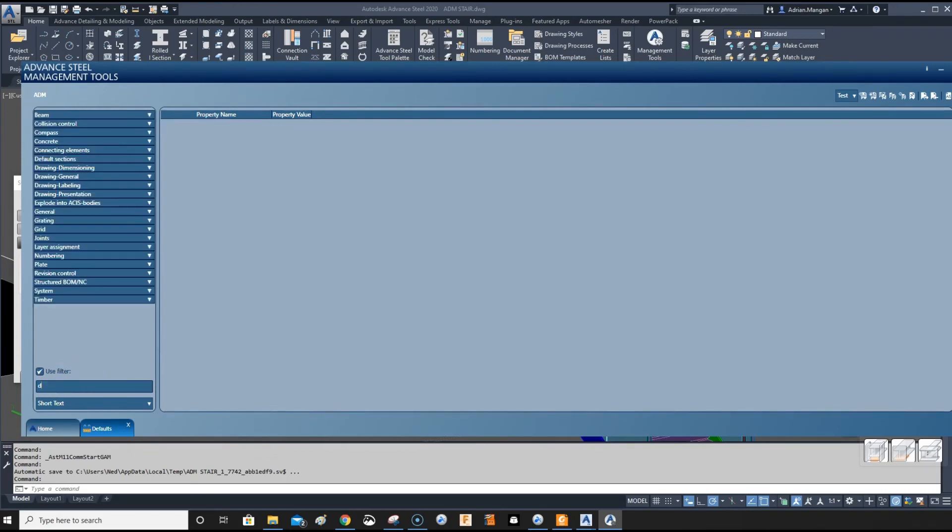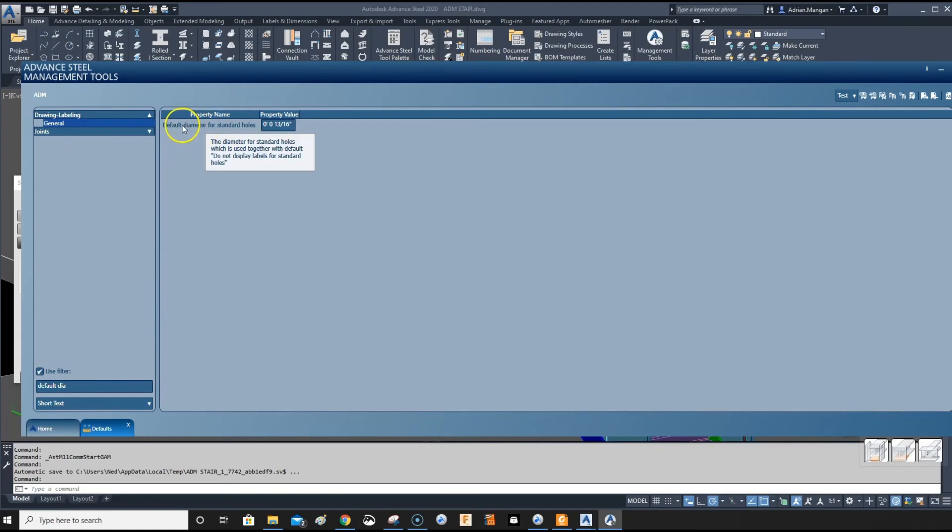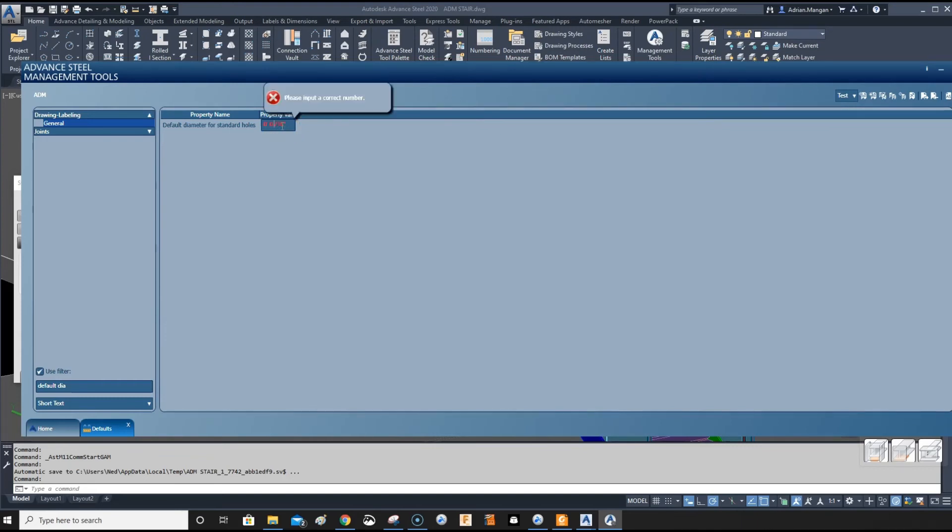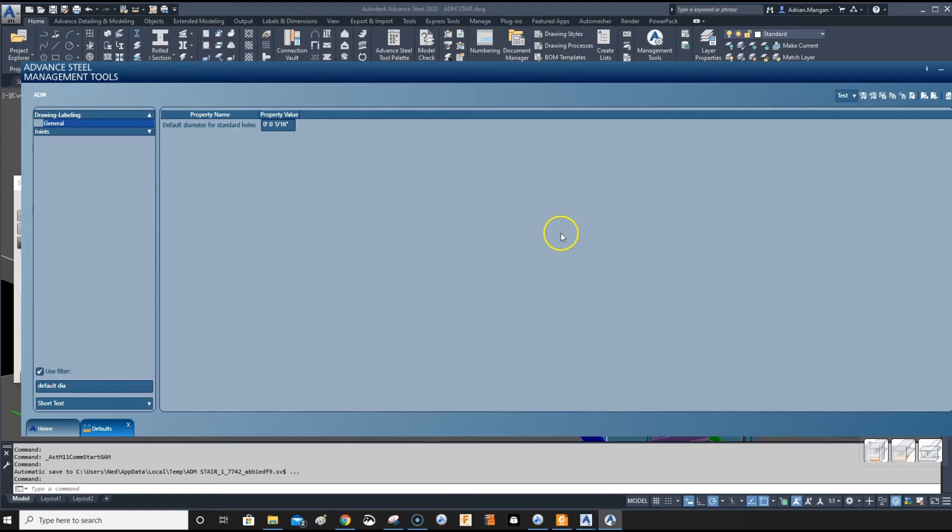The default diameter for holes is set to 13/16, so anytime there's a hole that's 13/16 it won't show up on the drawing. We never have any holes that are 1/16, so let's change this to 1/16. Now all holes will be labeled no matter what because you're not going to have a 1/16 hole. It forces the system to basically put labels on everything. Don't have a typical hole size, it just seems to be bad practice.